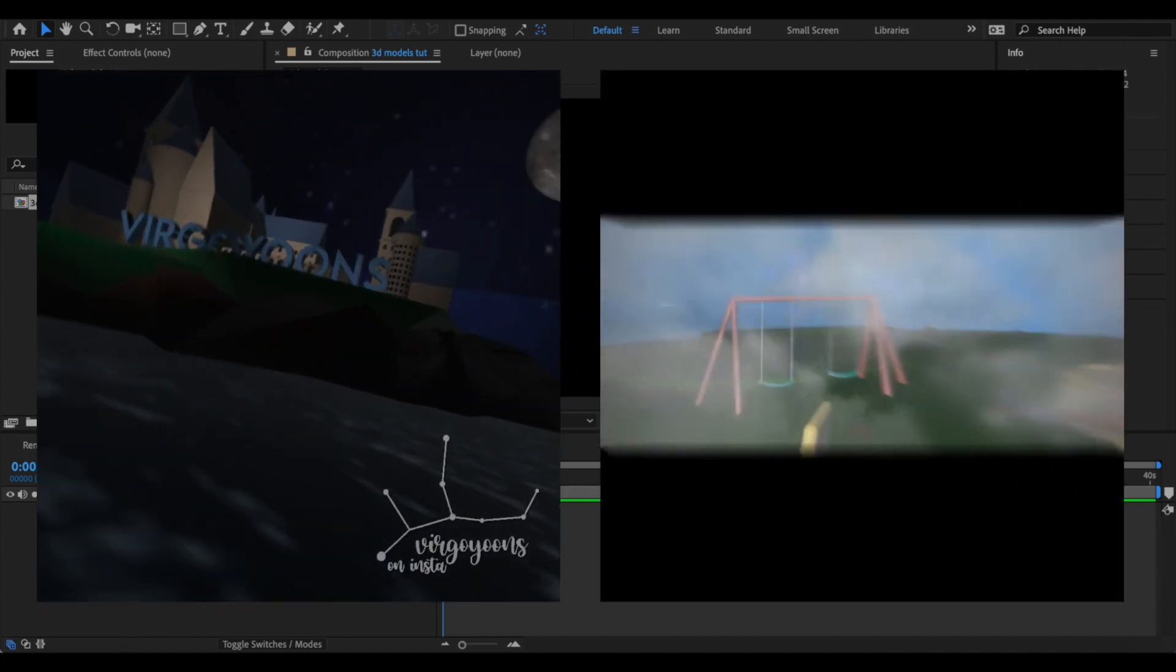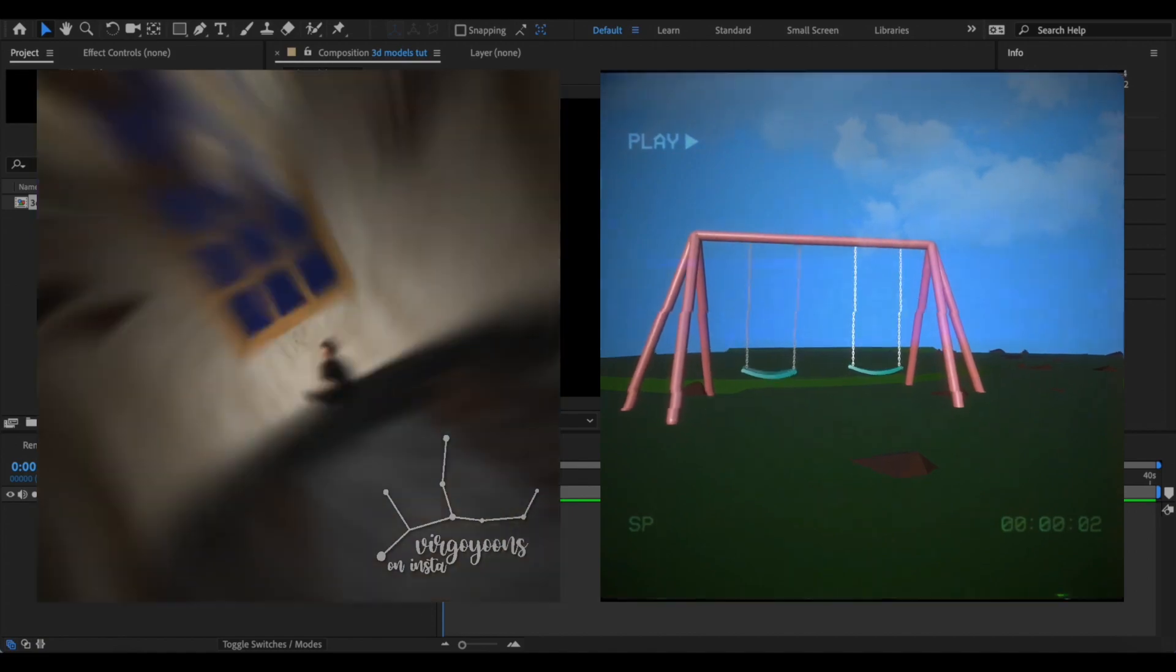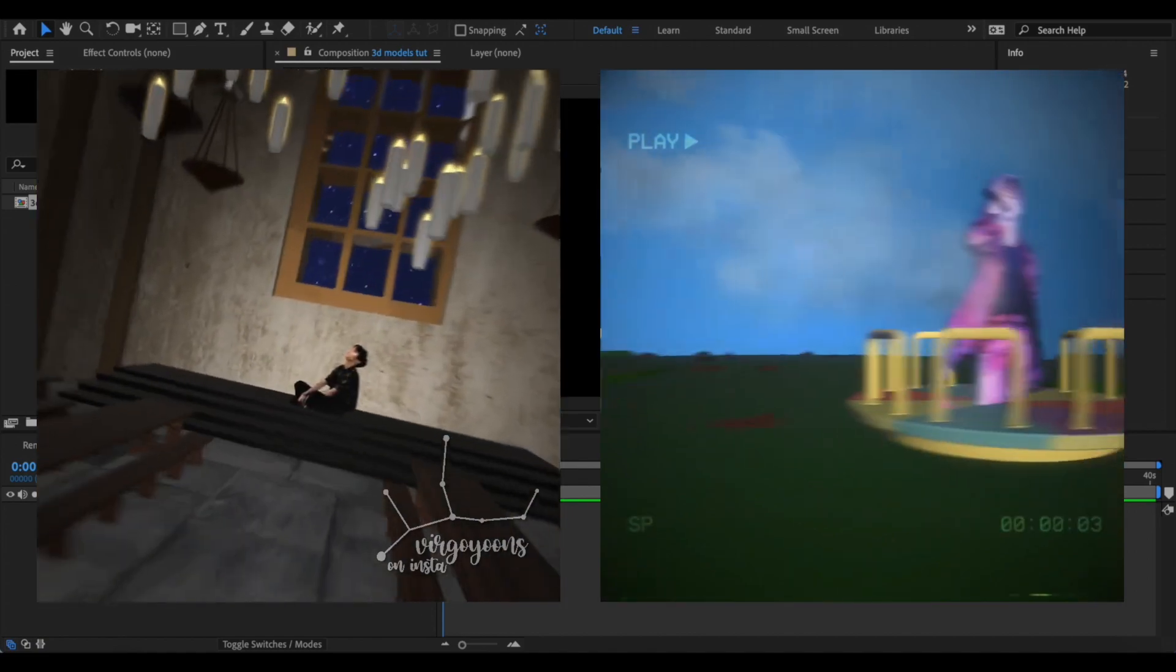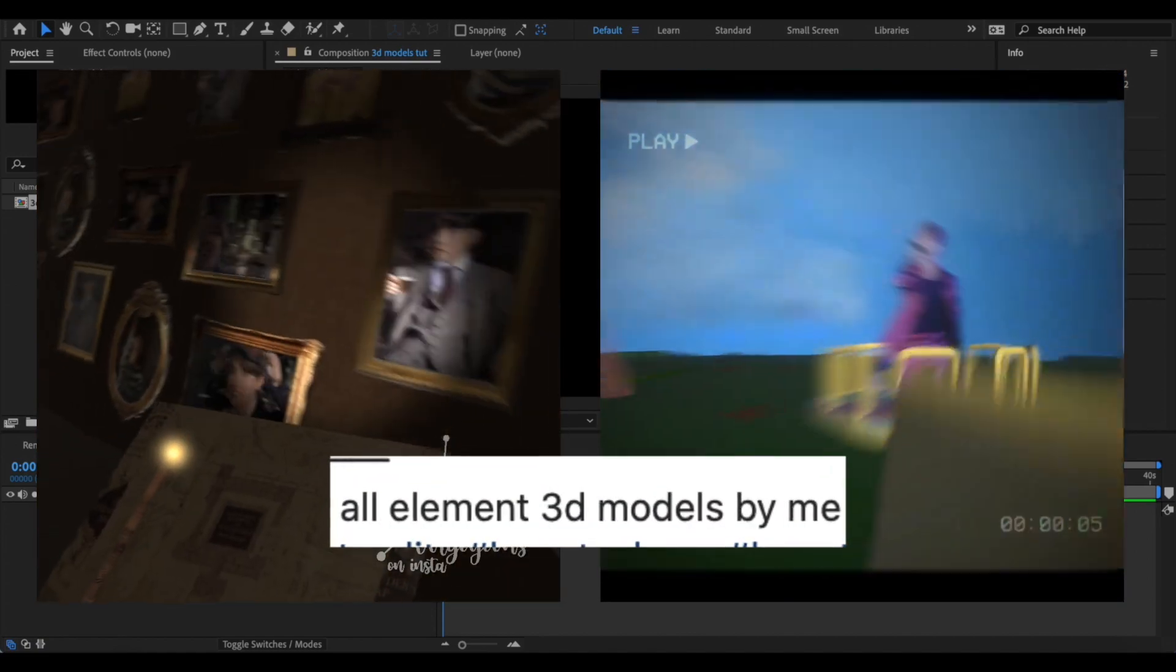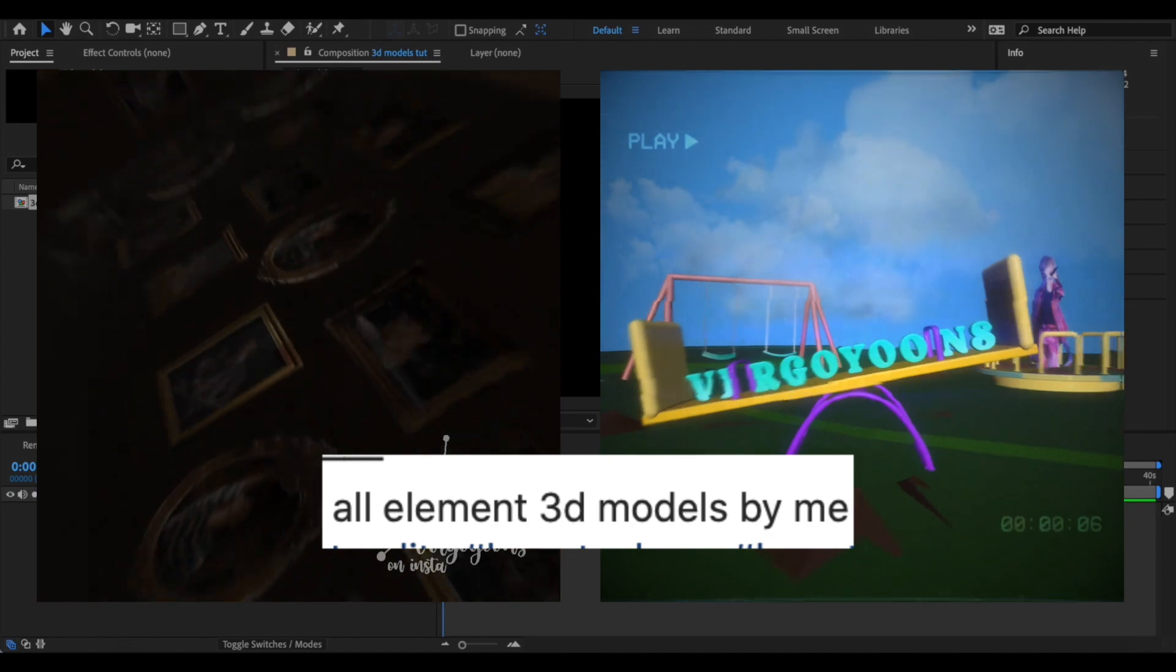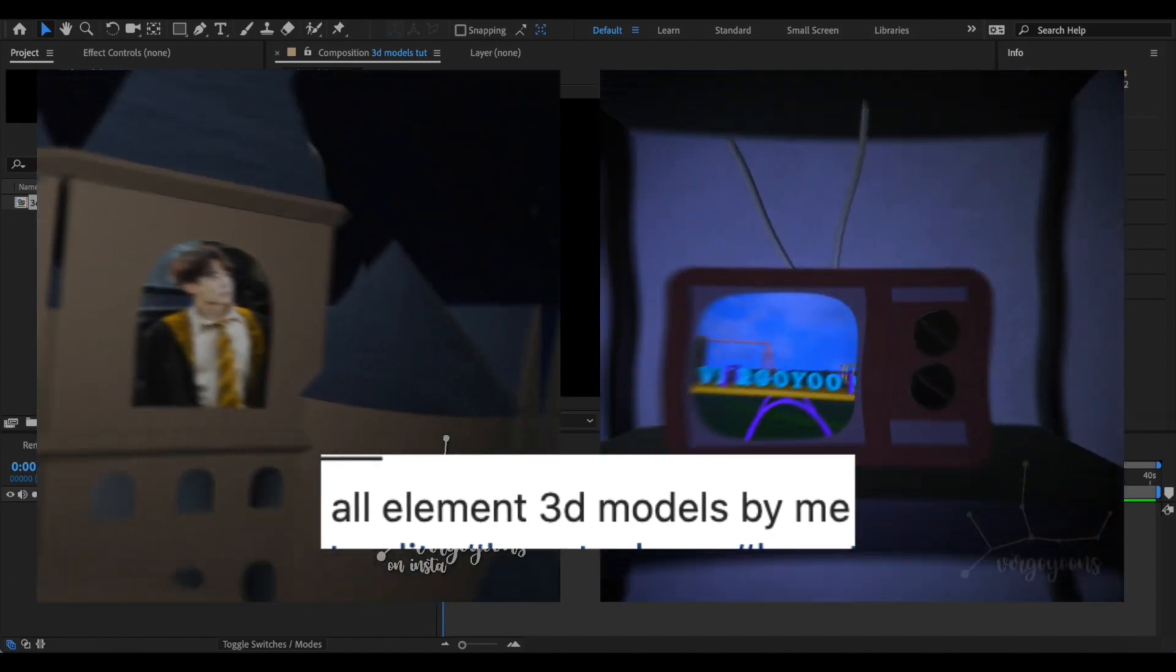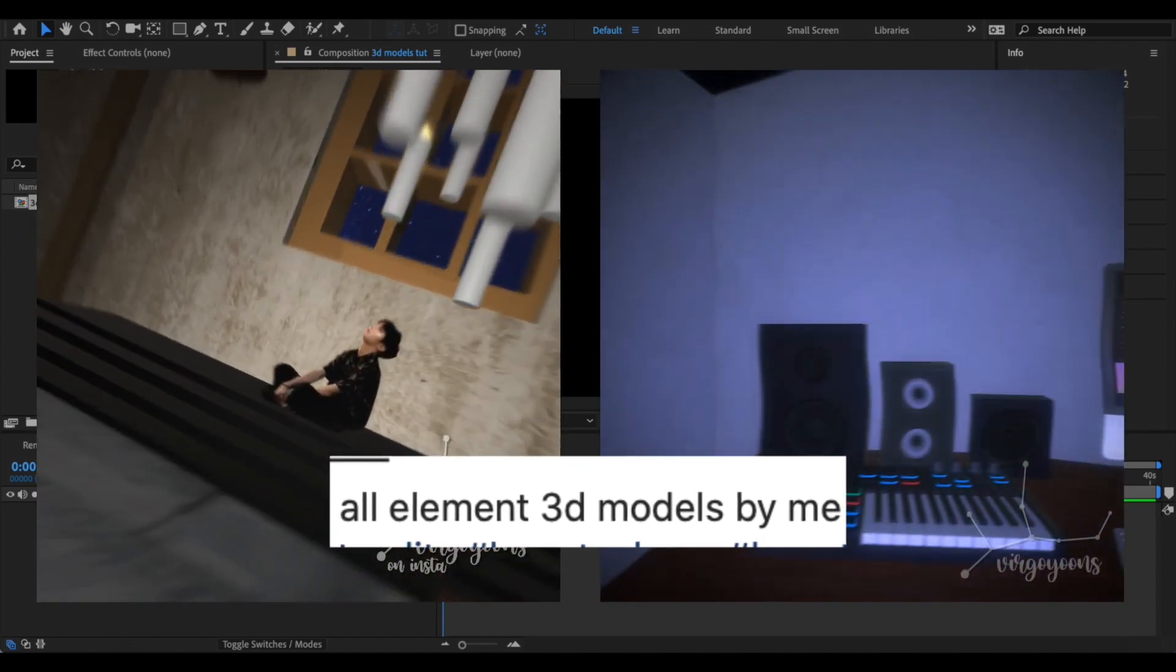If you follow my Instagram, then you know that my style is pretty much just all 3D objects and 3D environments. And if you look in the caption, you'll see that I make every single one of my 3D objects.